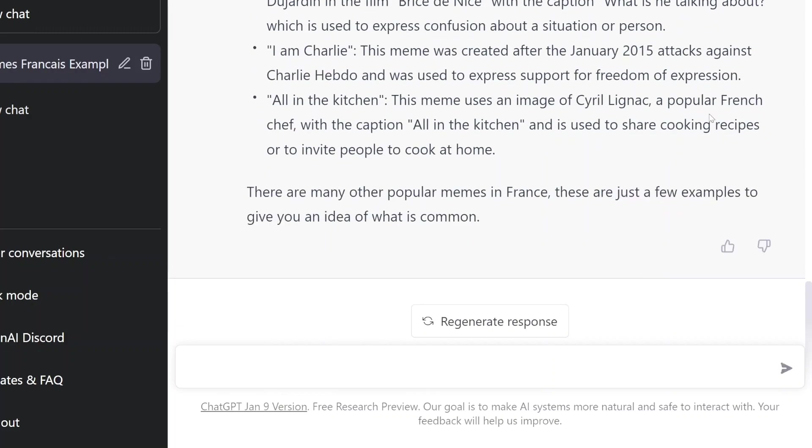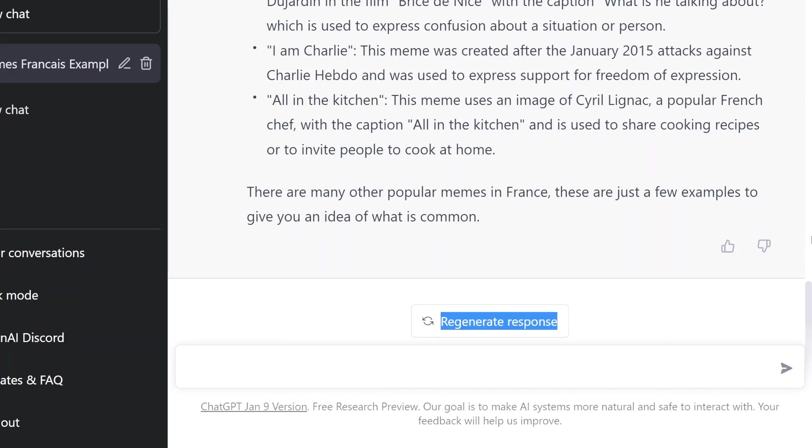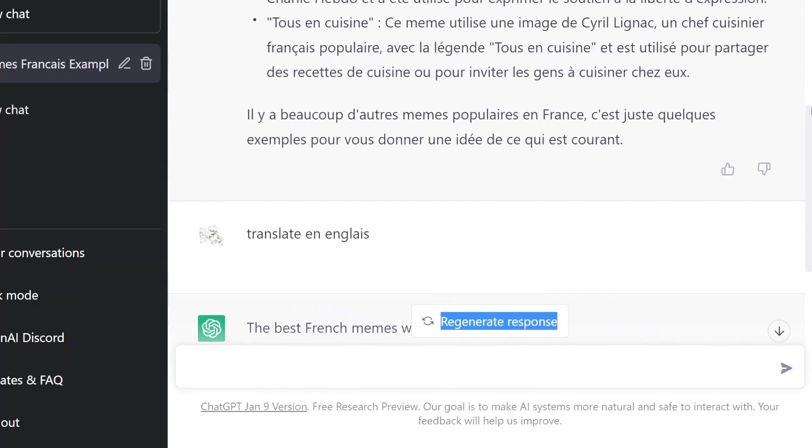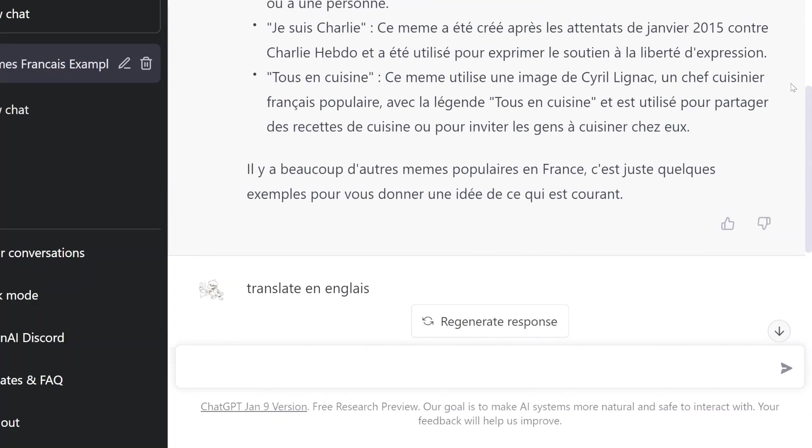It was used to express... All in the kitchen. It's used to share cooking recipes or to invite people to cook at home. All in the kitchen. Go in the kitchen. Help. Oh, la la.